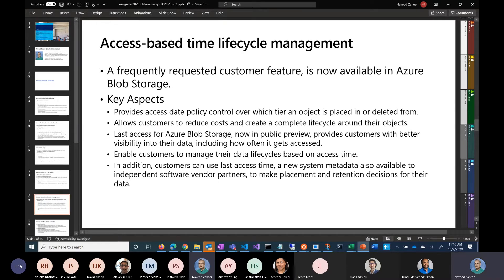This is access-based lifecycle management — one of the big asks on Azure. We are providing this capability first for Blob Storage, where you can set lifecycle policies using access-based lifecycle management. You can say: if that blob hasn't been accessed for, let's say, five or six months, move it to a different tier. You can now make those decisions based on access time. This has just gone into public preview.